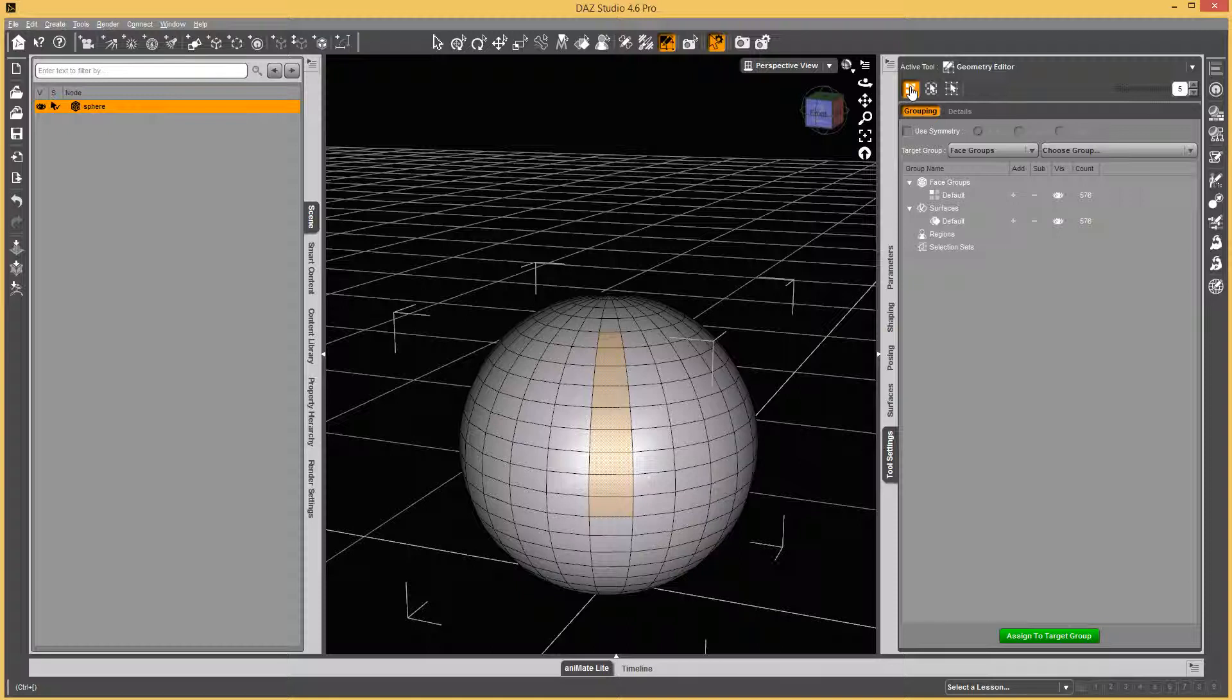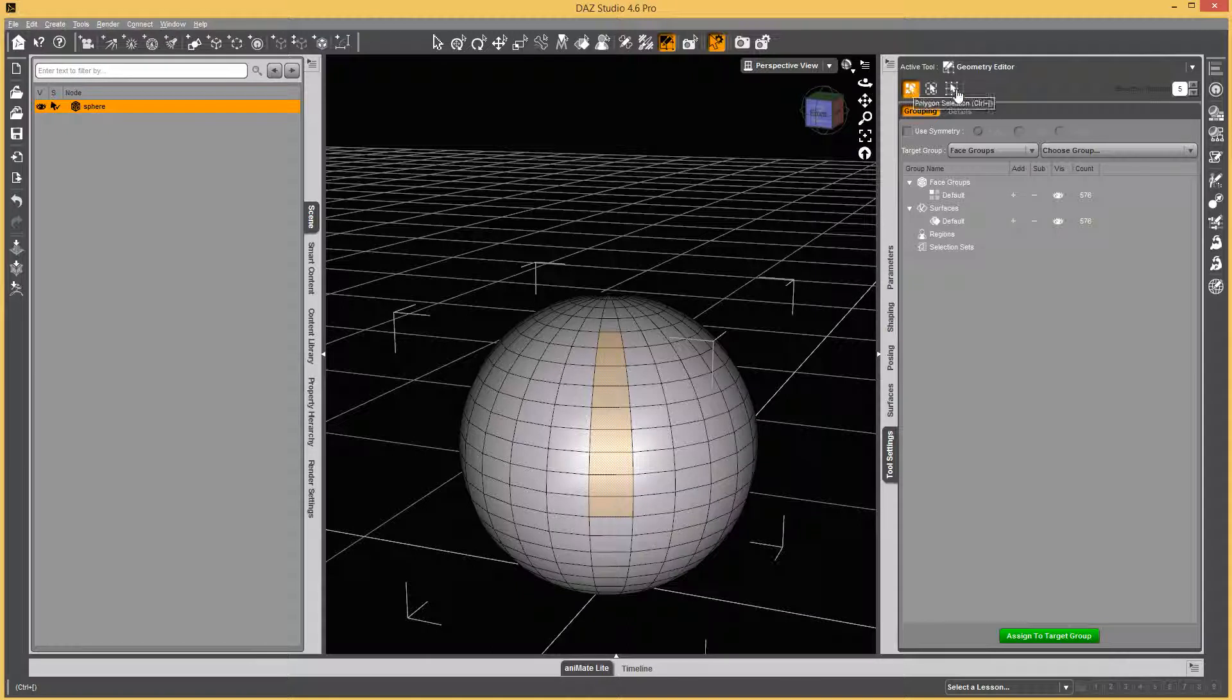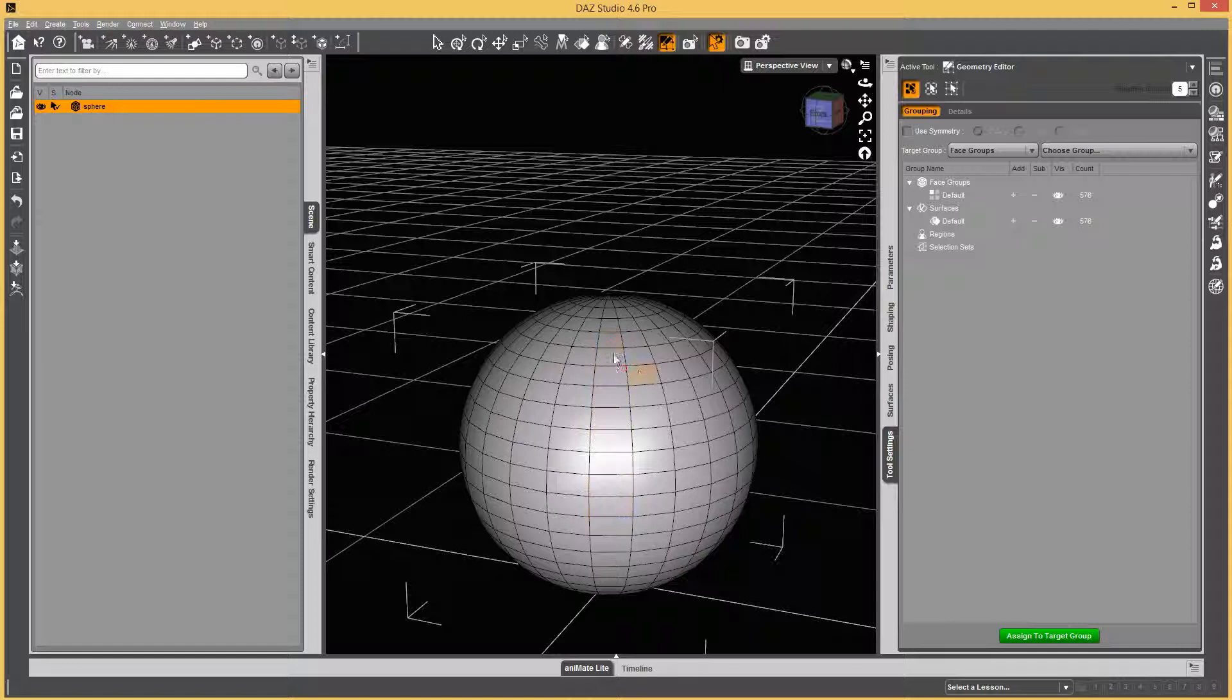And we have different modes. If you were in Vertex mode for some reason, you can just click here to switch to Polygon Selection, so you can select polygons.